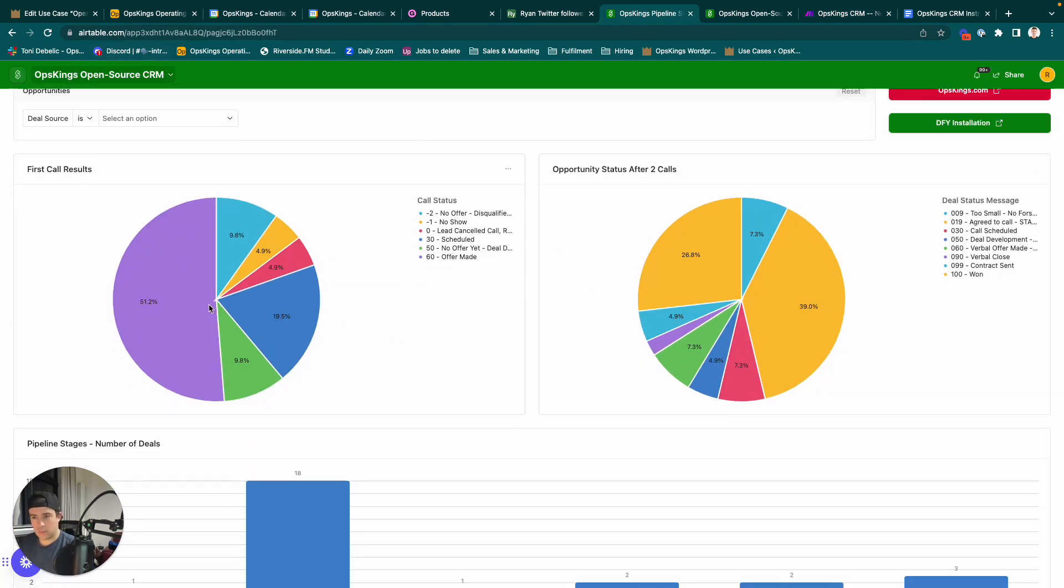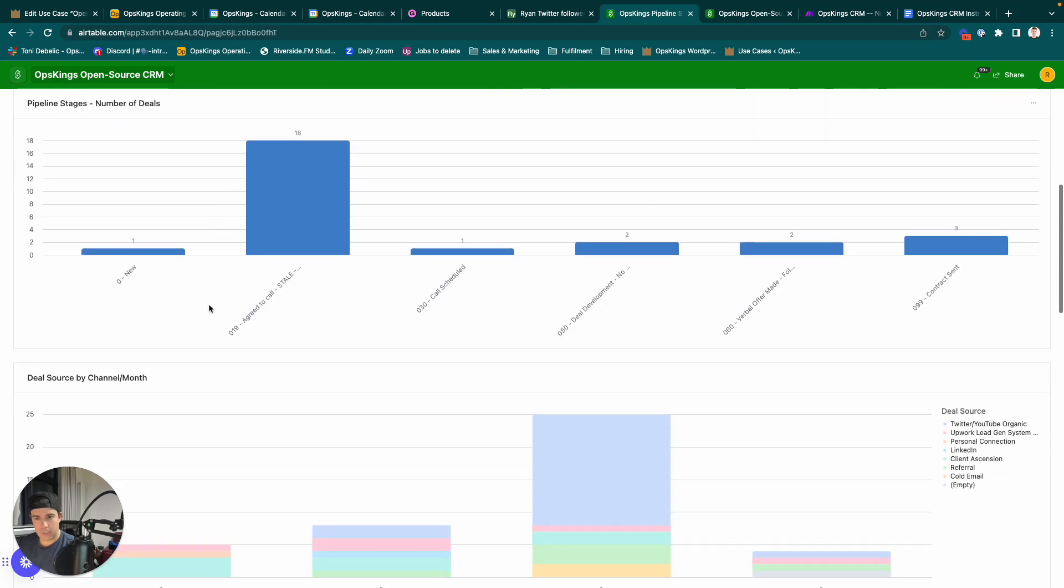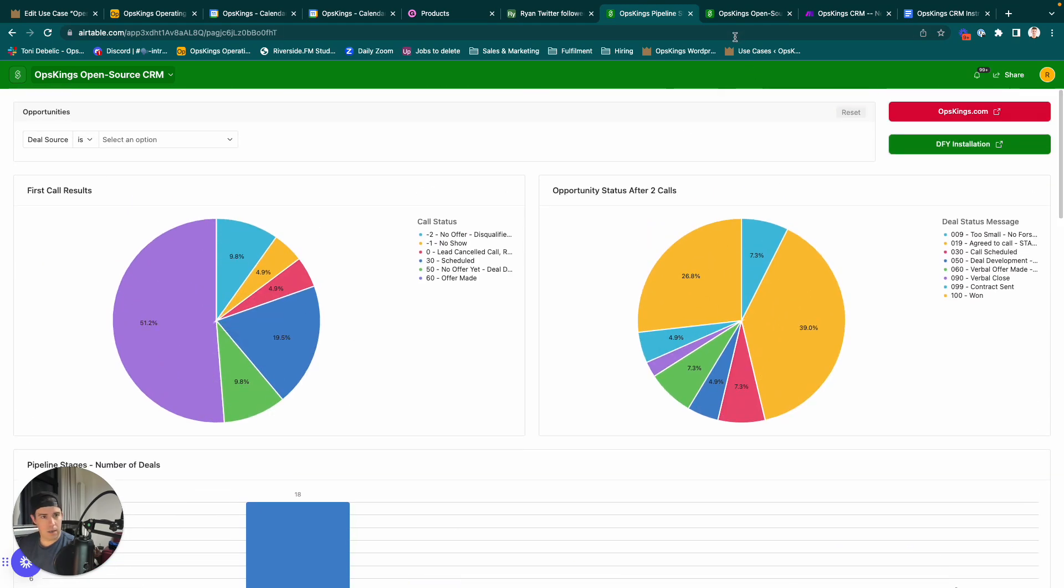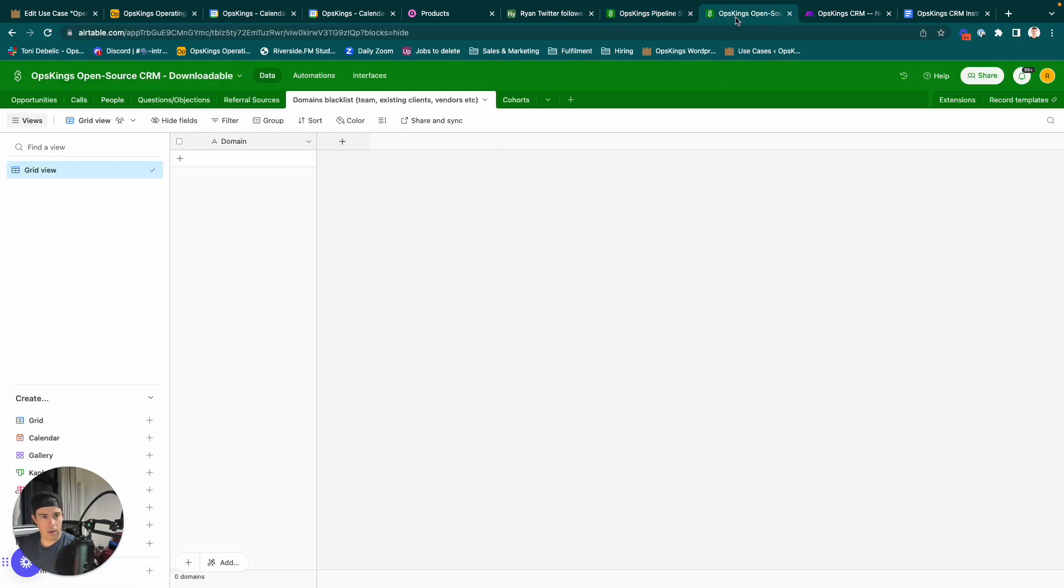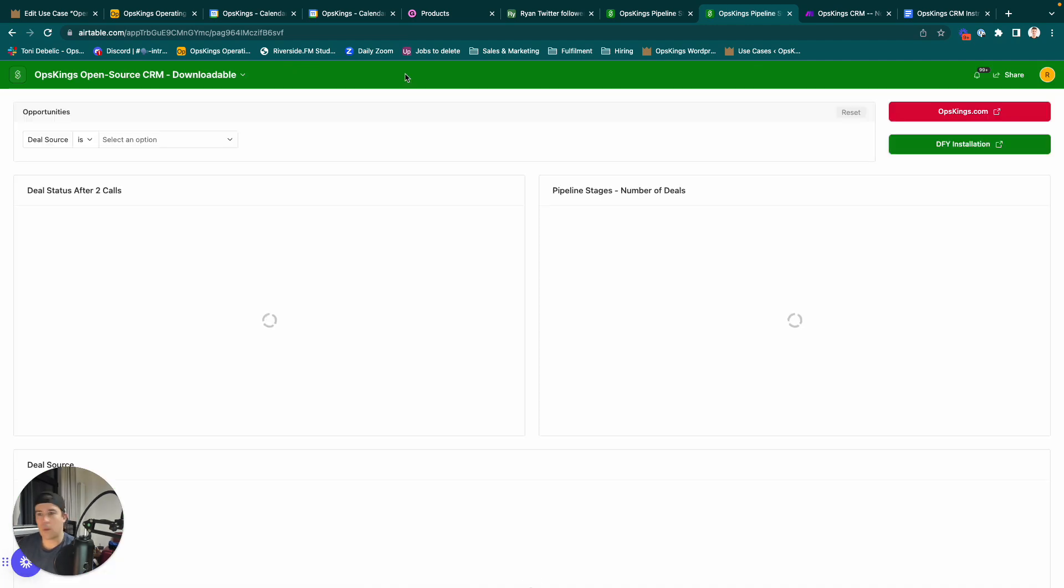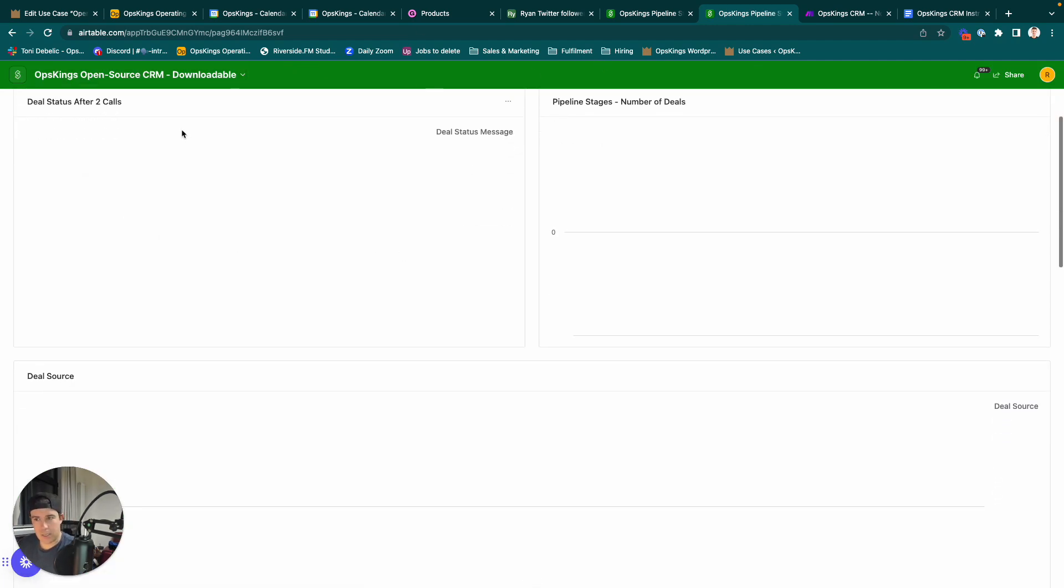So, what you're going to do is in this Airtable here, you're going to click on Interfaces, and on Interfaces, you're going to see a bunch of graphs. These will have data in them, obviously, once you hook it up and it's running.